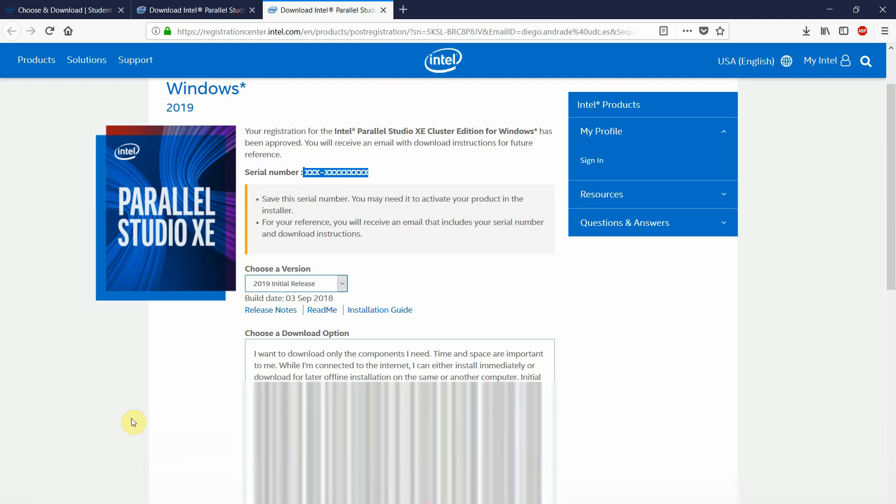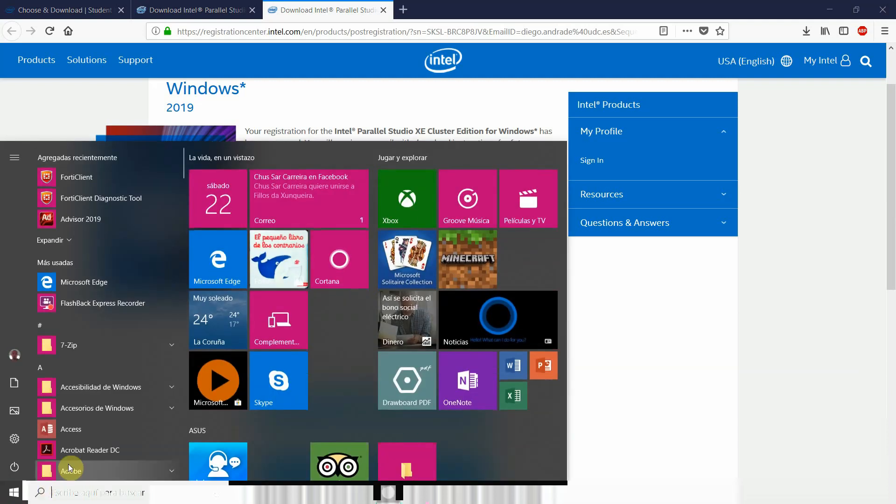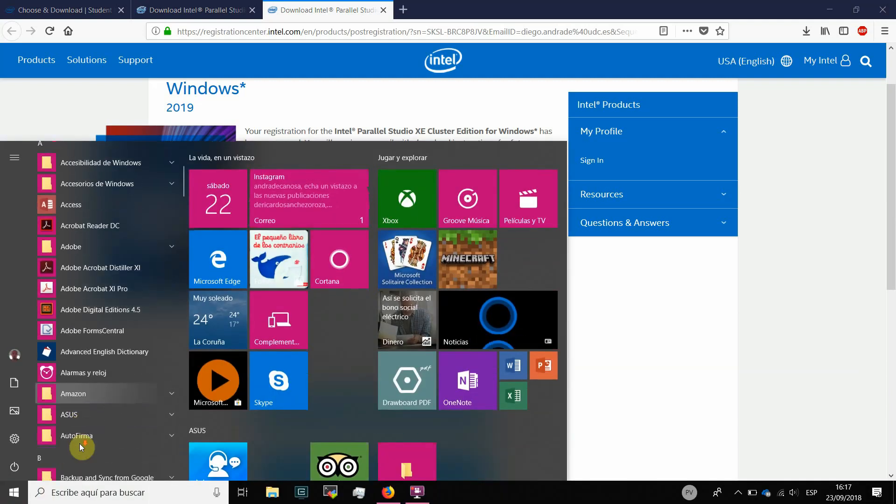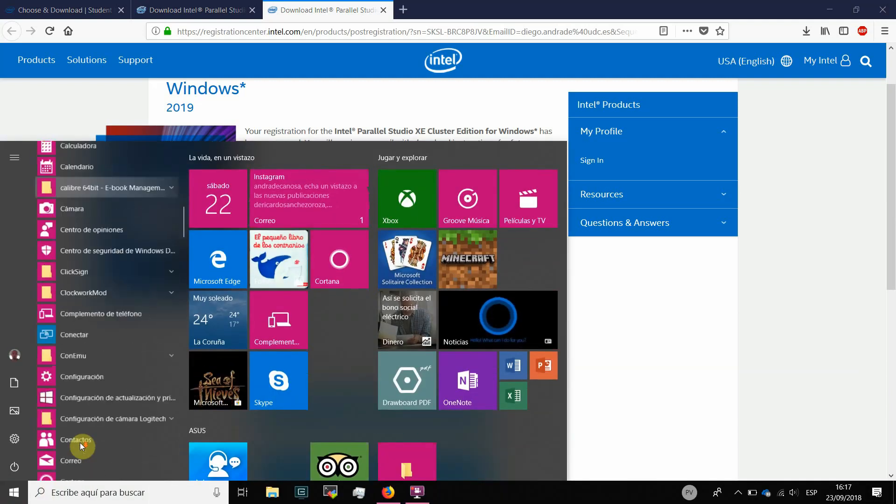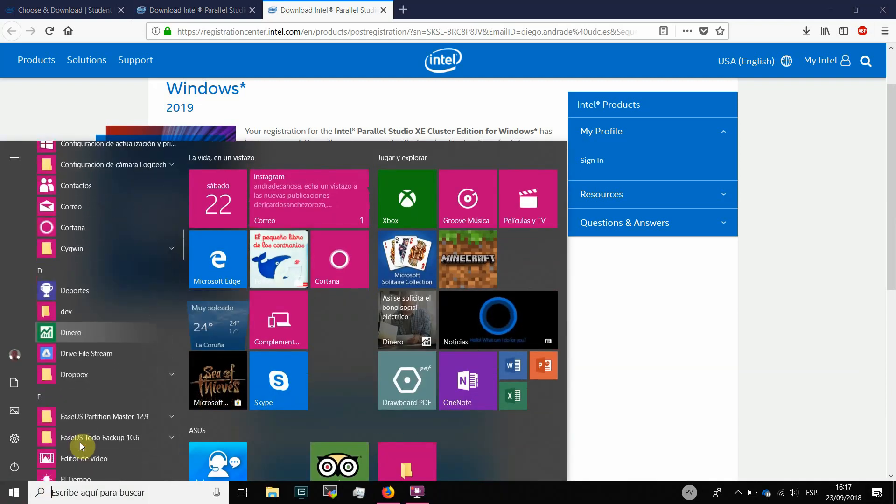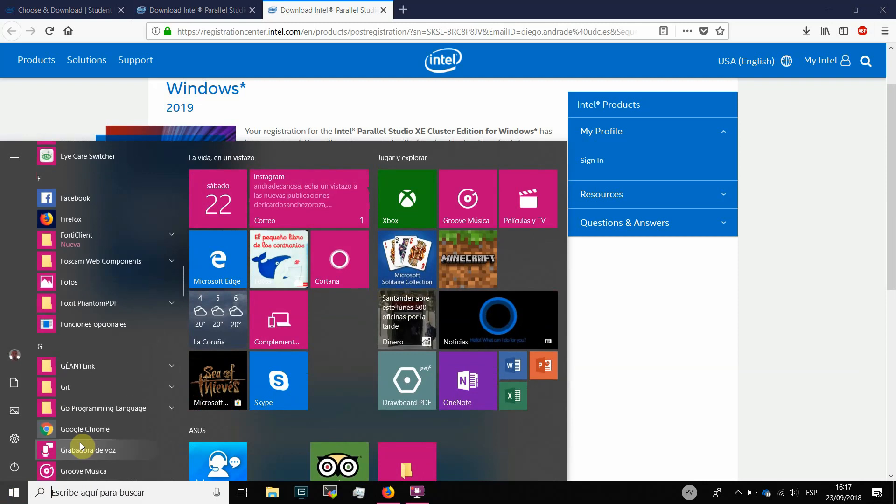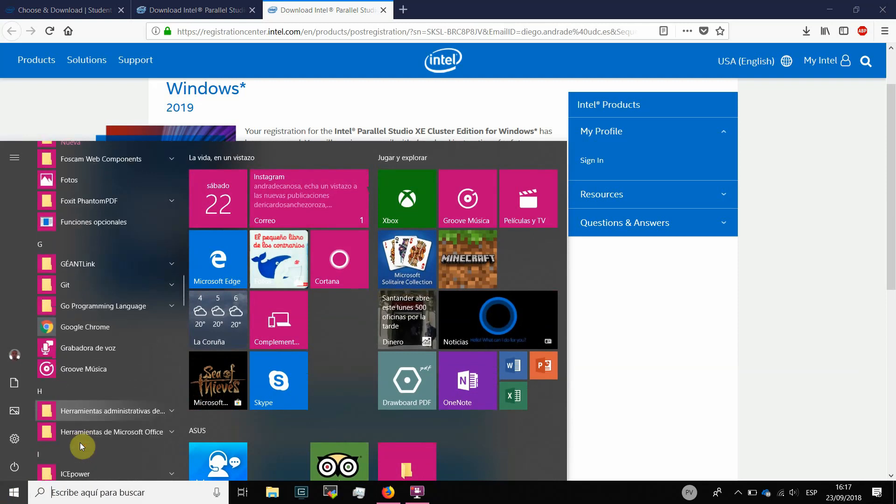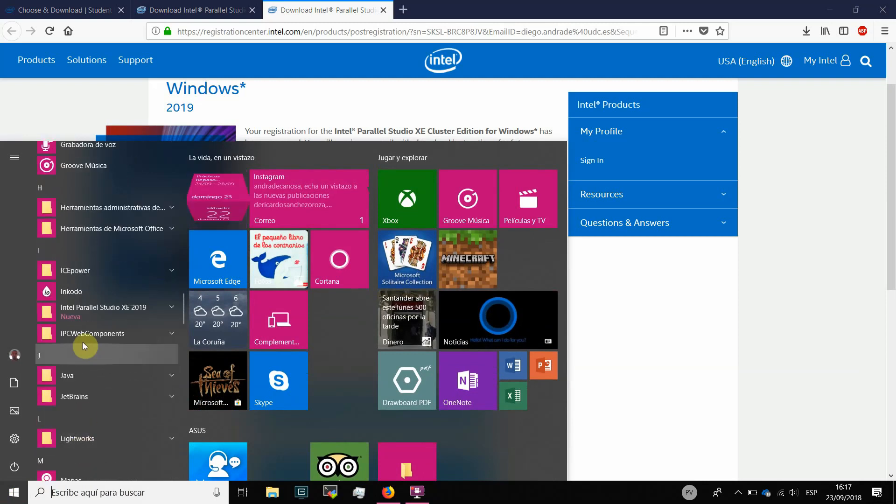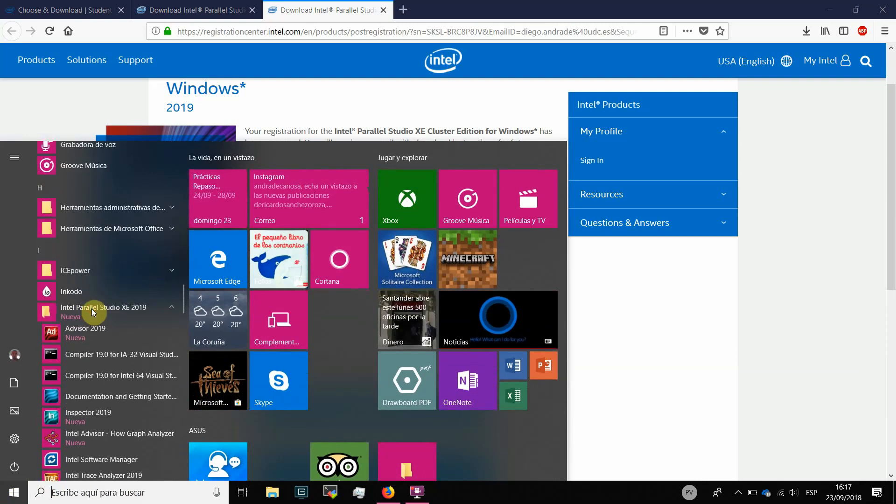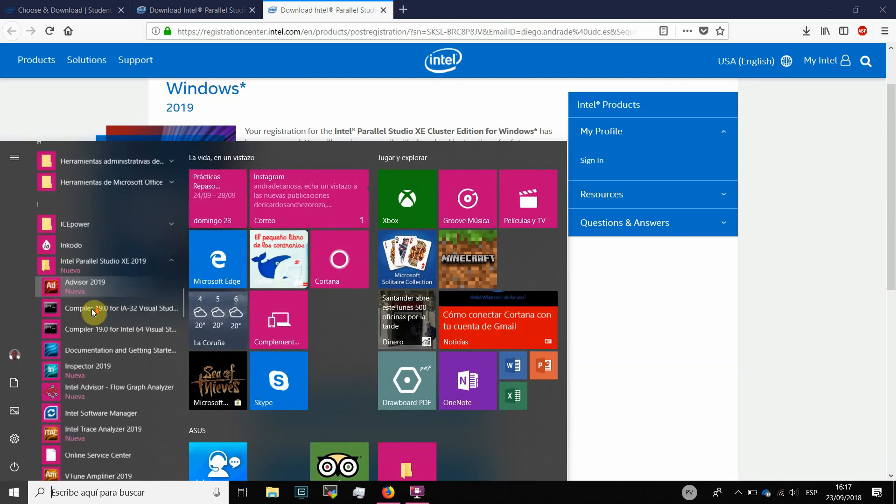After the software is installed, if you go to the software that is installed in your system, you will see that you have installed all the Intel Parallel Studio.